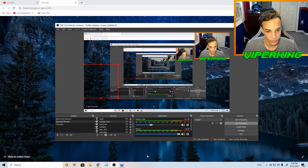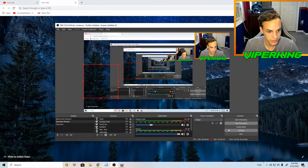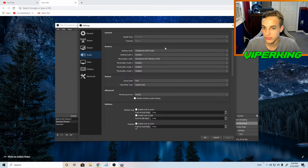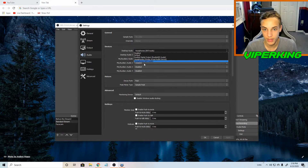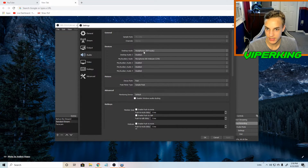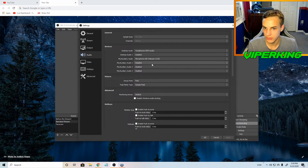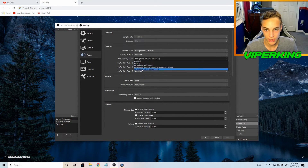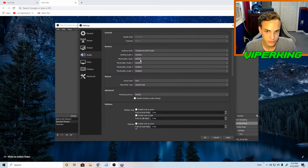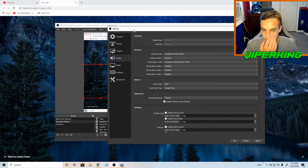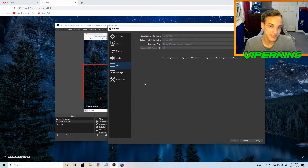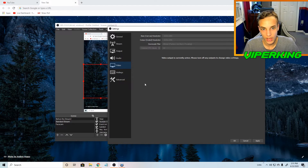The next thing is to set up your audio. Go to settings, then audio, and you can choose which audio devices you want to use. For my desktop audio I'm using the headphones from my VR Rift headset, and for the mic I'm using the microphone from my webcam. Pick and select which ones you want to use in the audio settings.